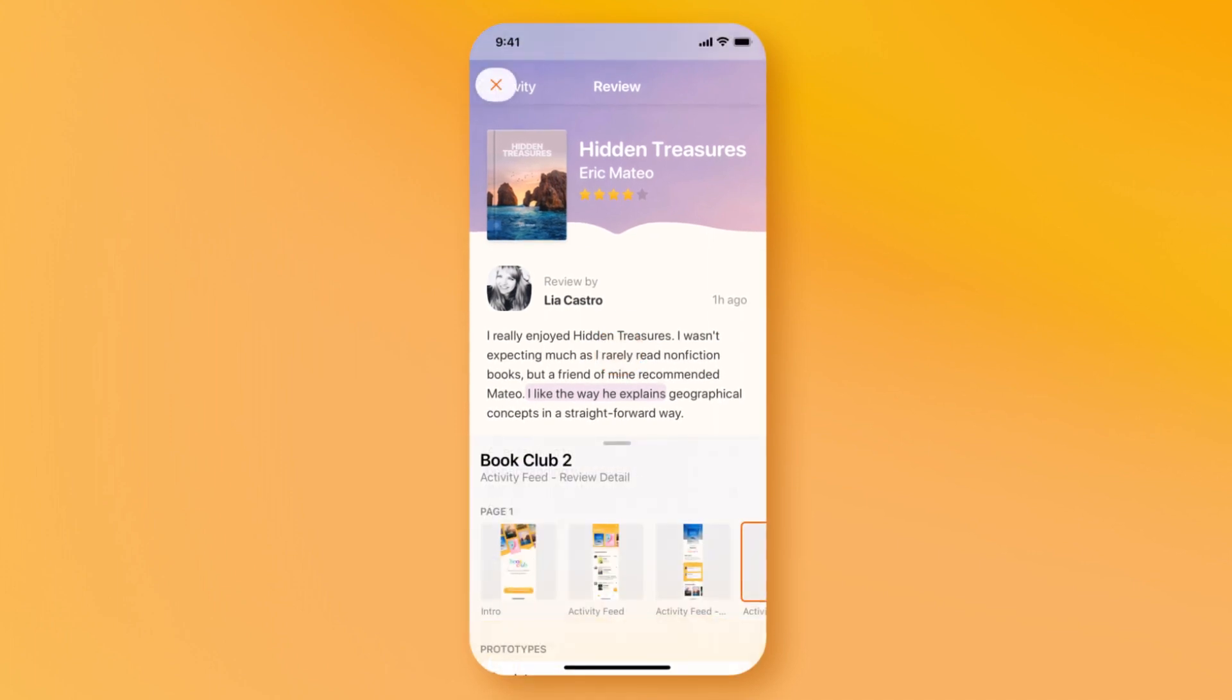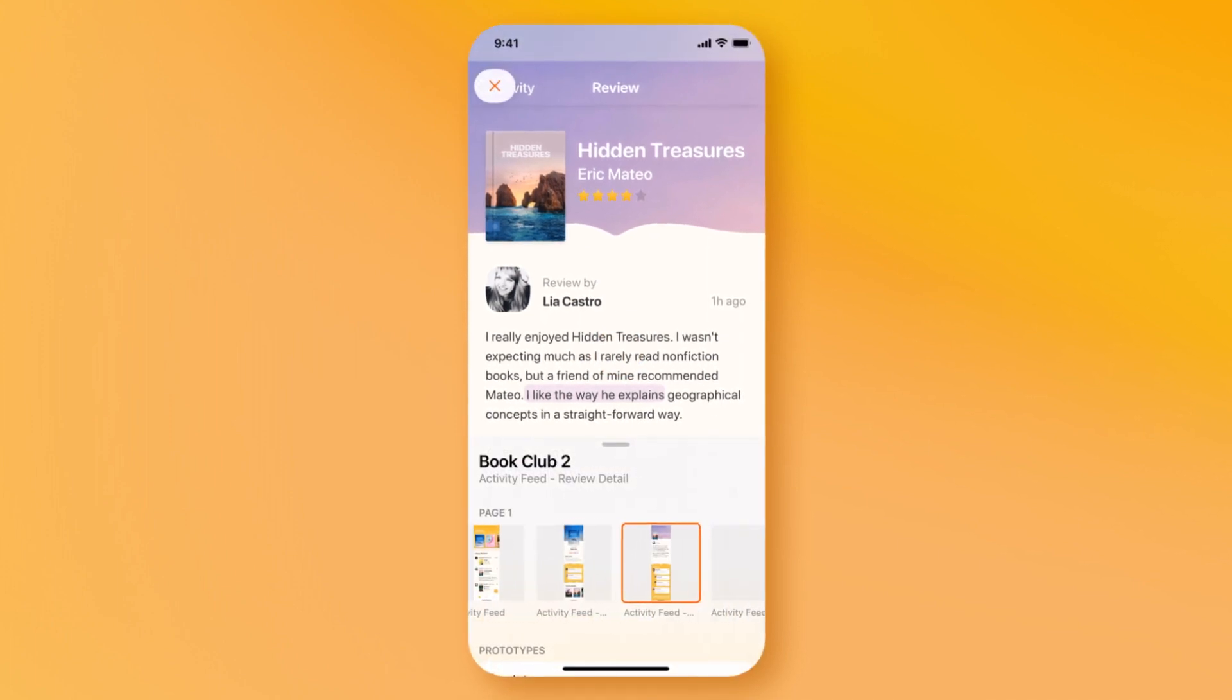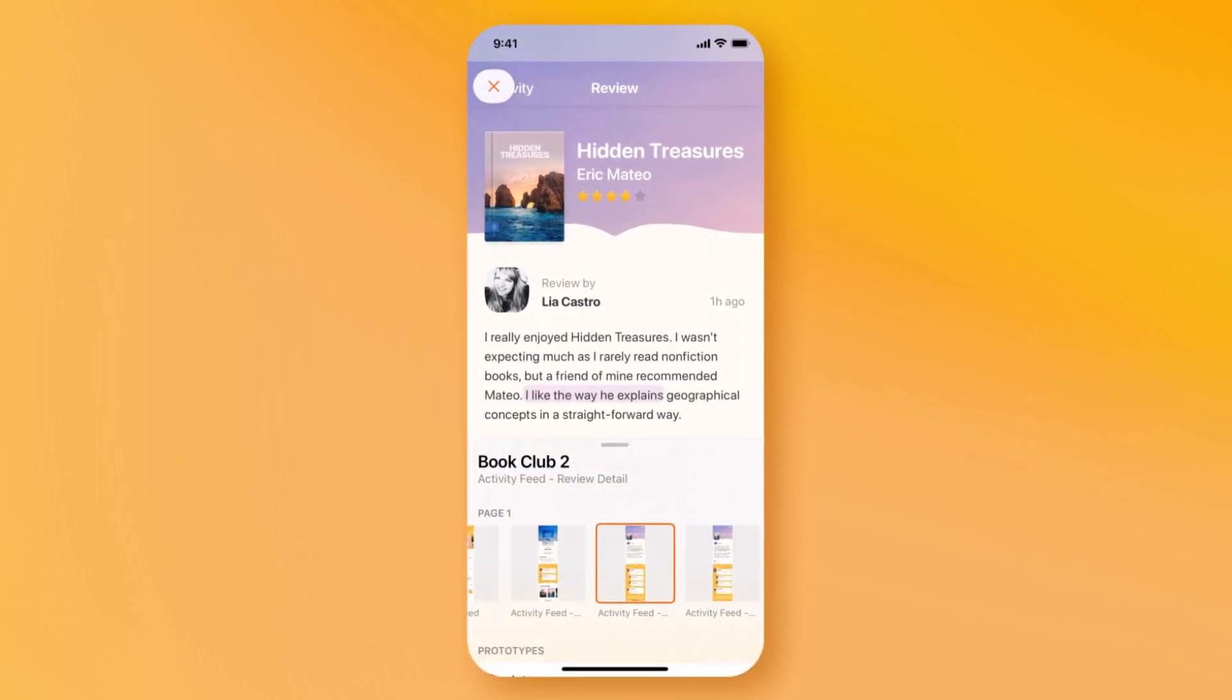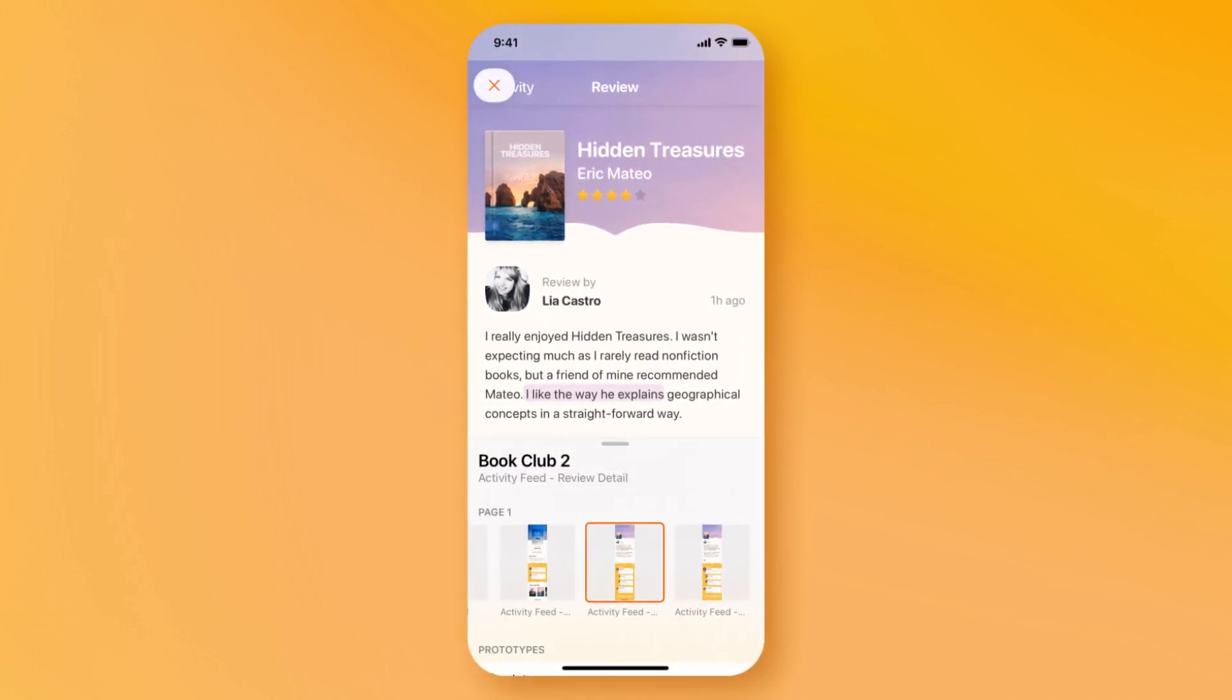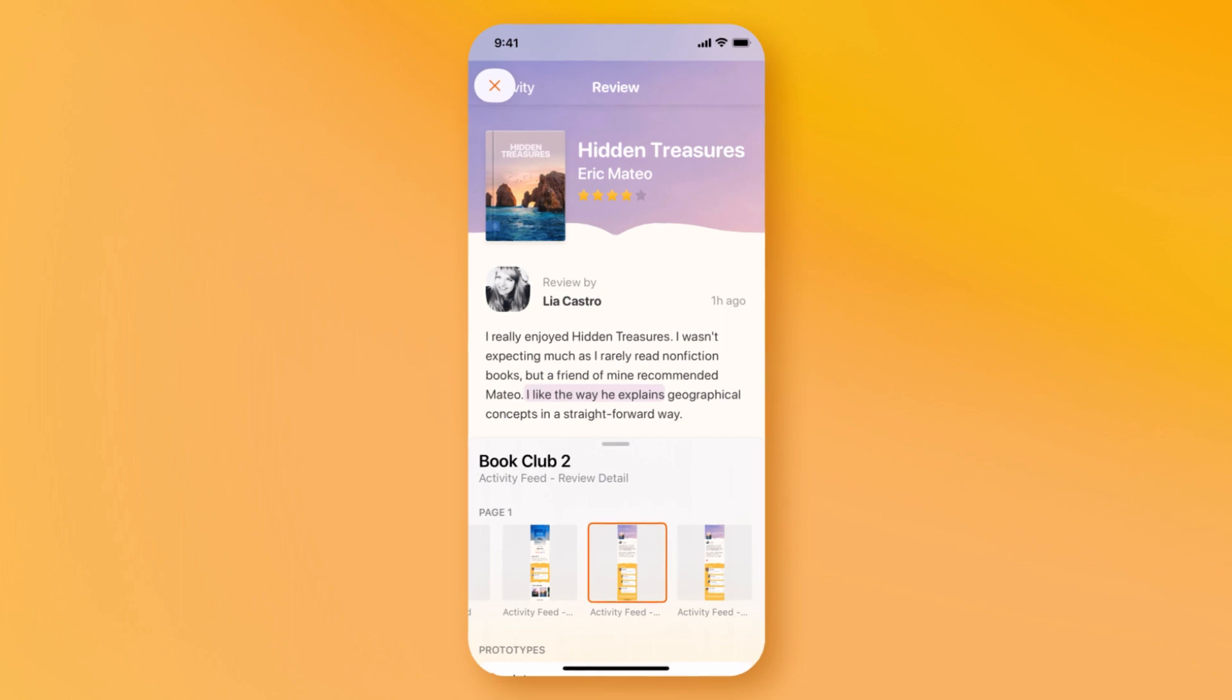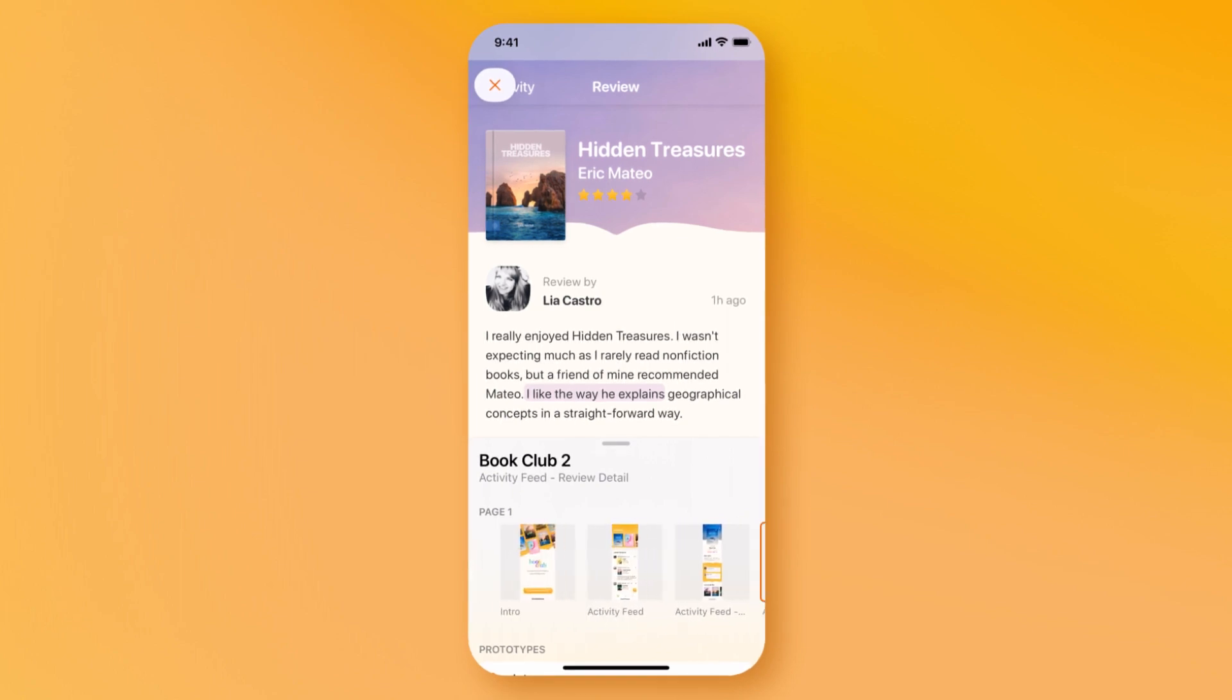Tap once again to bring the UI back so that you can browse the artboards and pages of your document in more of a high-level view.